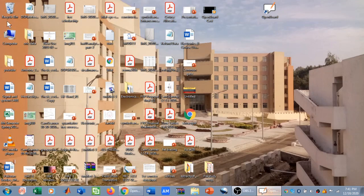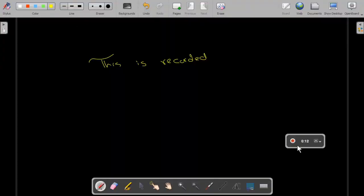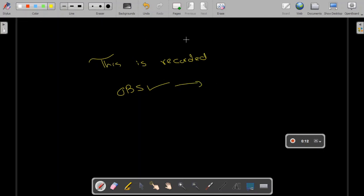That was the functionality of the board cast feature. I will personally prefer OBS for recording, since OBS is the best software for screen recording and a tutorial for OBS is available on my channel. But if you want to record from here you can, though there may be some background noise. Overall, I strongly recommend OpenBoard for all teachers teaching online, as it will greatly enhance your teaching experience and make your life easy as a teacher. Thank you.